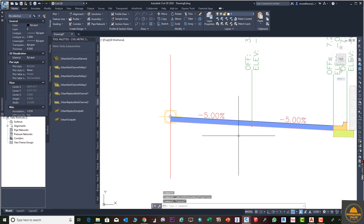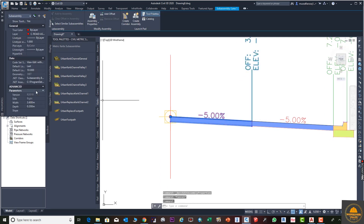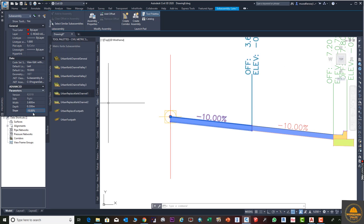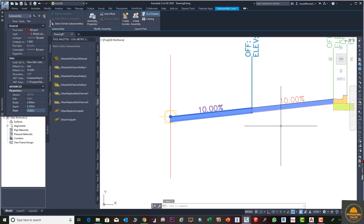Now if we change the slope in Lane 1, it will automatically be changed in Lane 2 as well. For example, set the slope to 10 and you can see the level changes for both lanes simultaneously — the initial change is made only in Lane 1 and Lane 2 follows automatically.